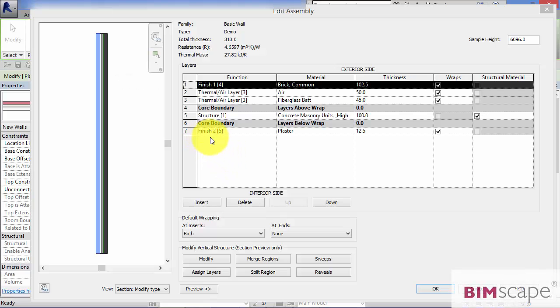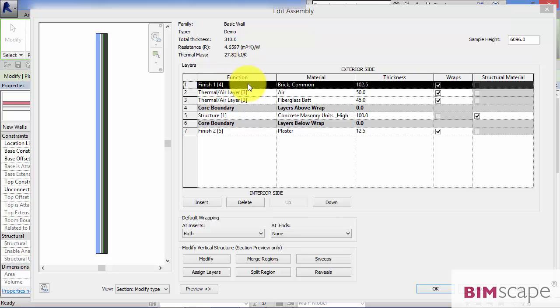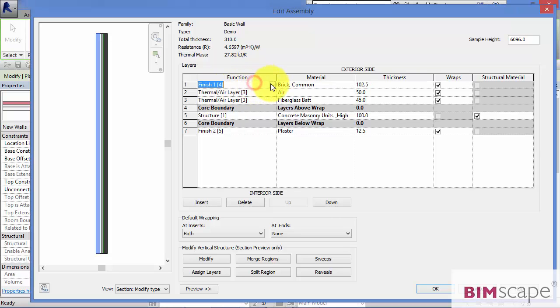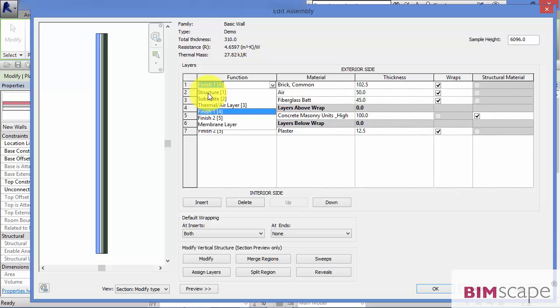Every layer that you add to your wall type must have a function assigned to it. Now if you hit the little dropdown box there, you can see a list of the hardwired functions that you can choose from.